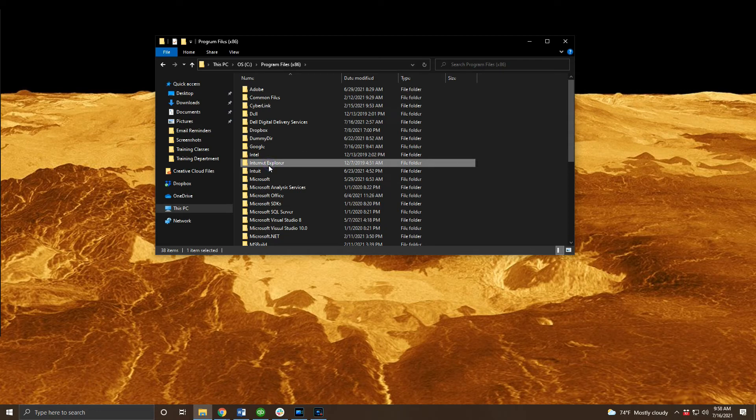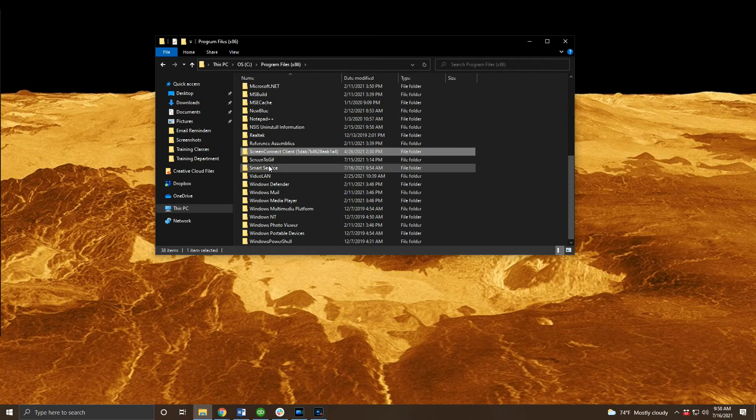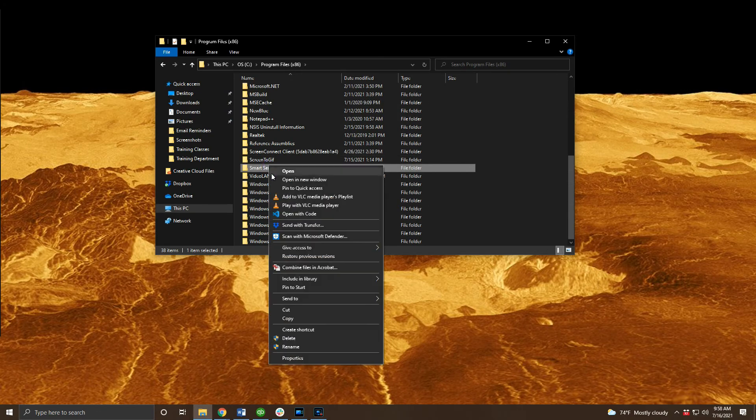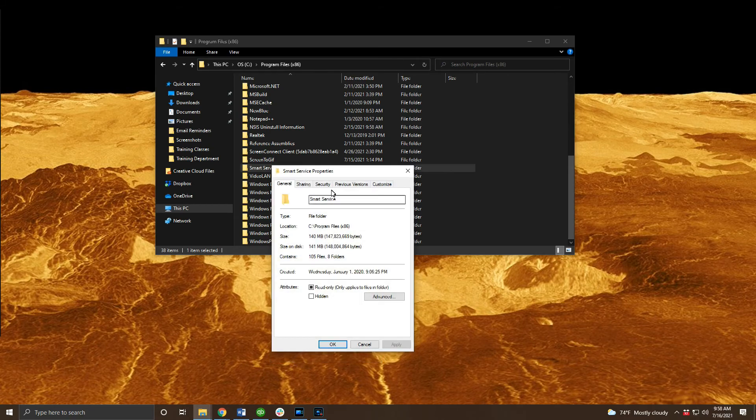In program files x86 you should see a new SmartService folder where we'll apply permissions for everyone as shown again on screen.